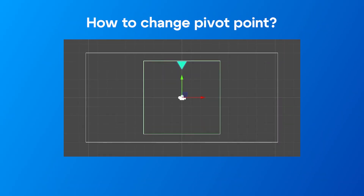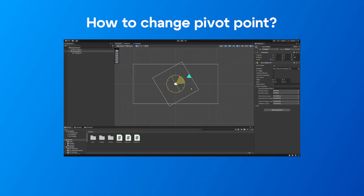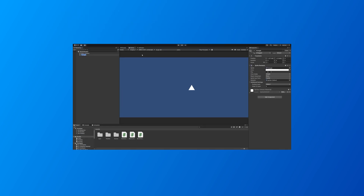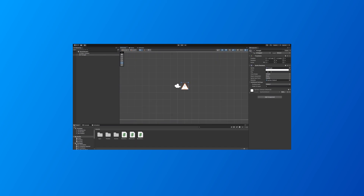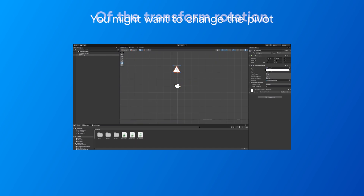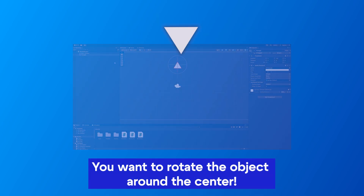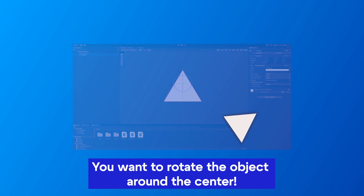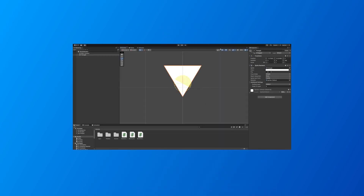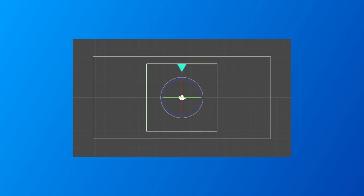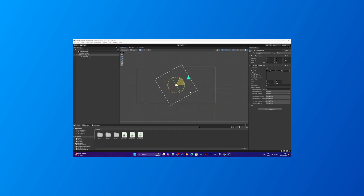How do you change the pivot point of an object in Unity? If you add a new 2D object to the scene, a problem you might have is that you cannot modify the pivot point the way you would like. Instead of having a pivot point positioned in the center and rotating the child object around the axis of the parent object, the child object will be rotating around its own pivot — and you want to change it so that it rotates around the pivot of the parent object.